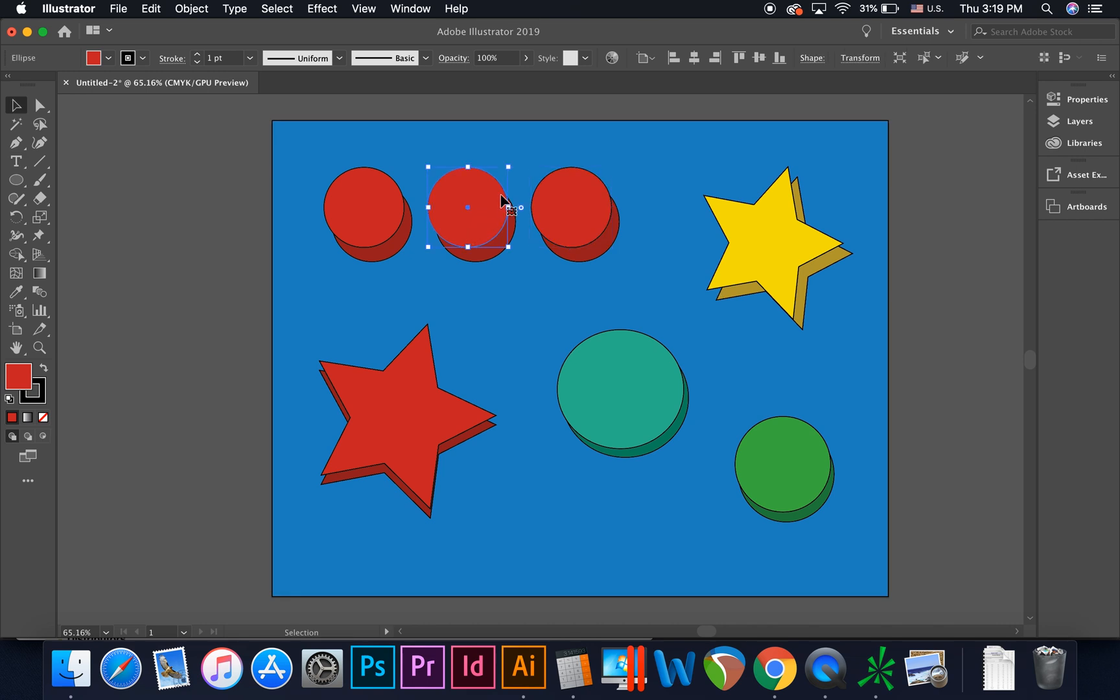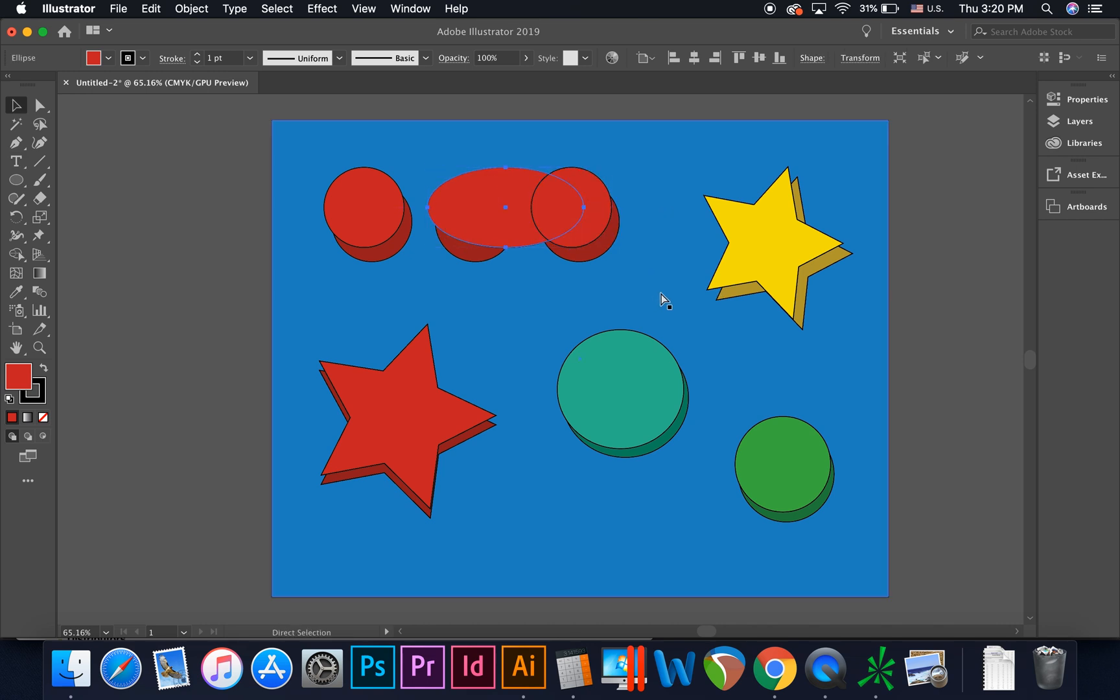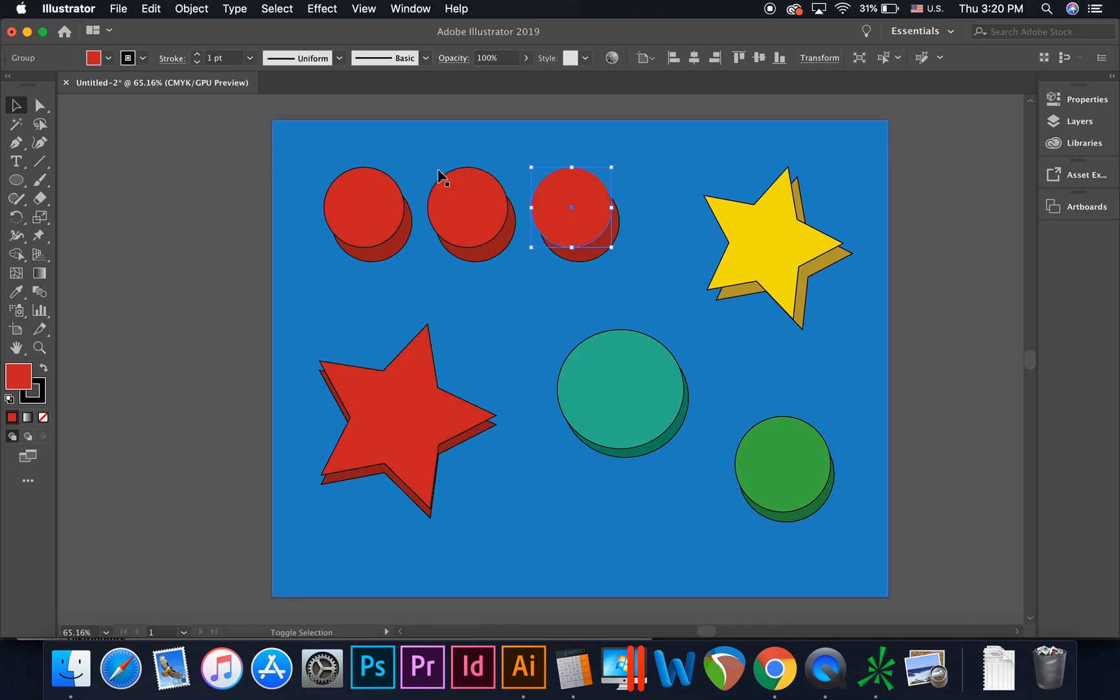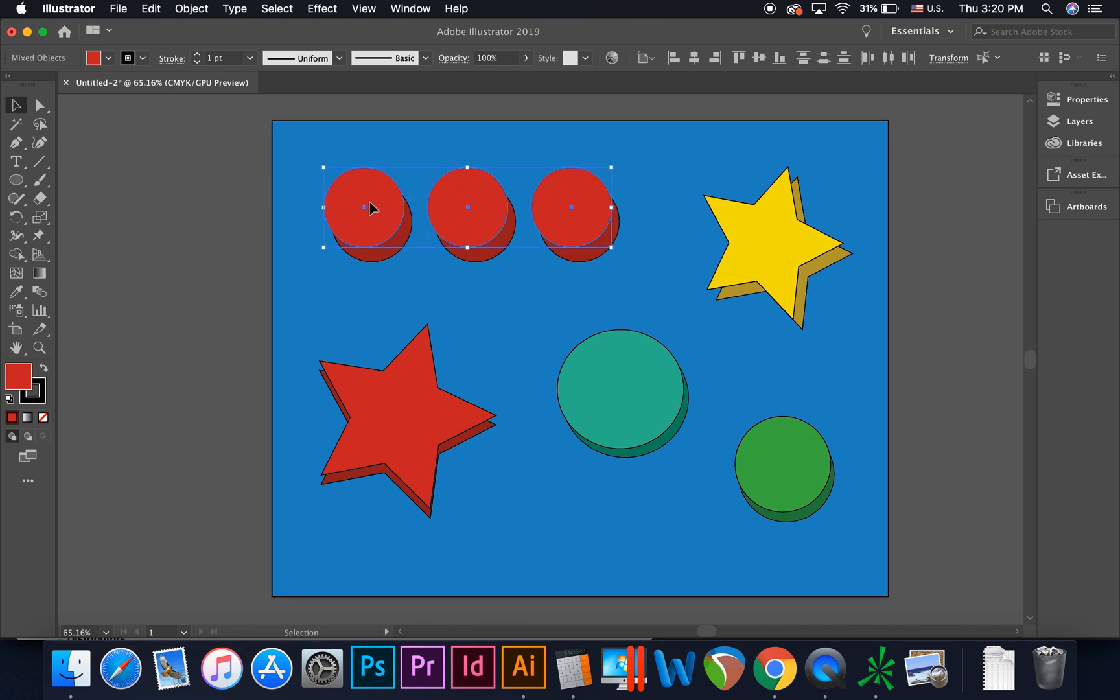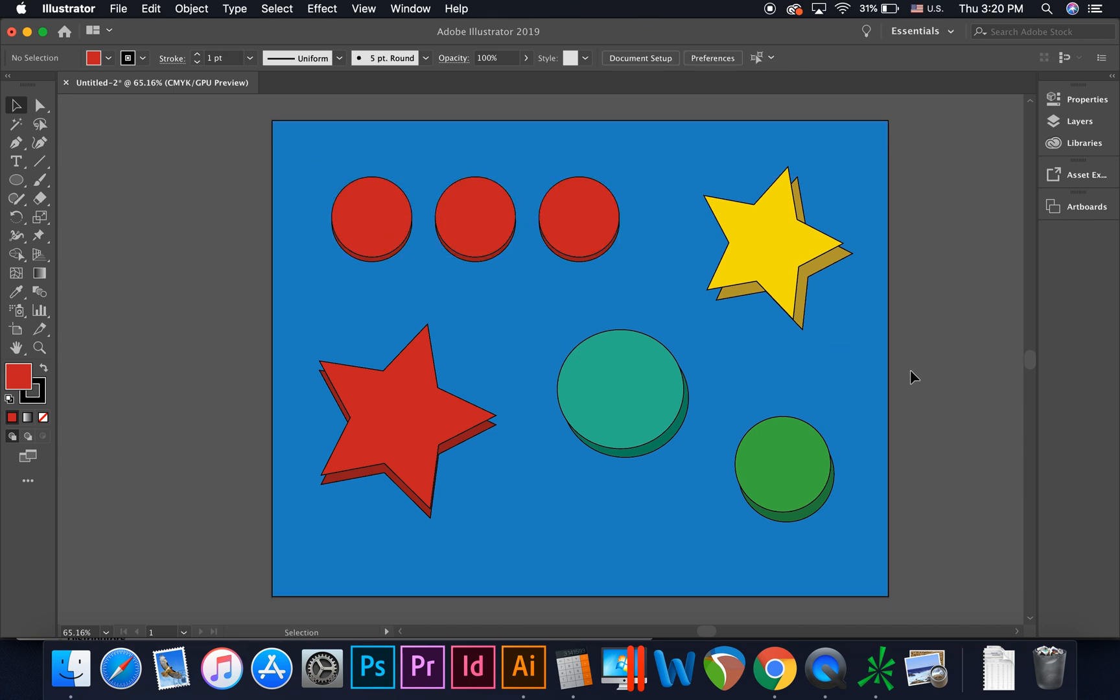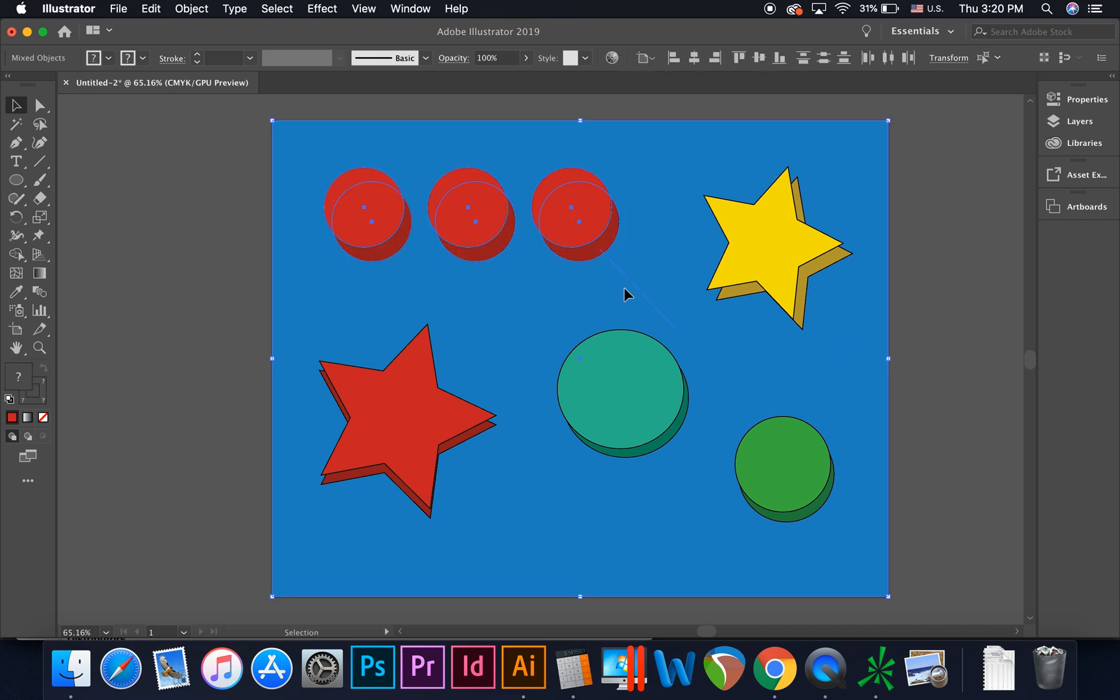You may use the bounding box to transform your object. We will review the transform tool in a future tutorial. Hold shift to add multiple objects to your selection, or you could select all of these objects by clicking and dragging.